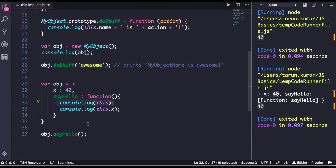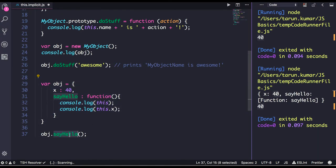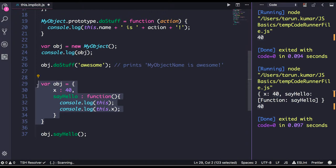Whenever you call something on the object — I didn't create a new object on that function, I just created a plain object and I'm calling the method on it — so at this point in time, inside the object, `this` will point to the object itself.